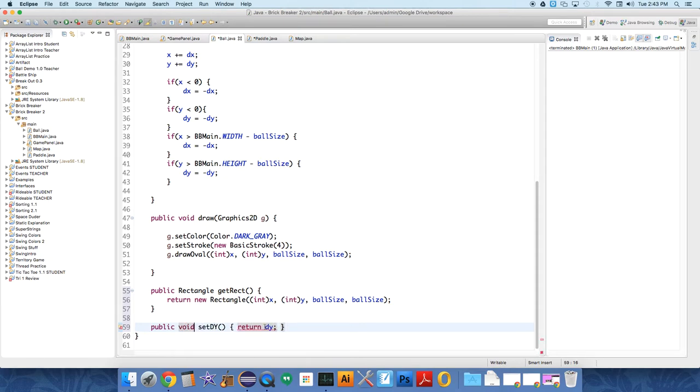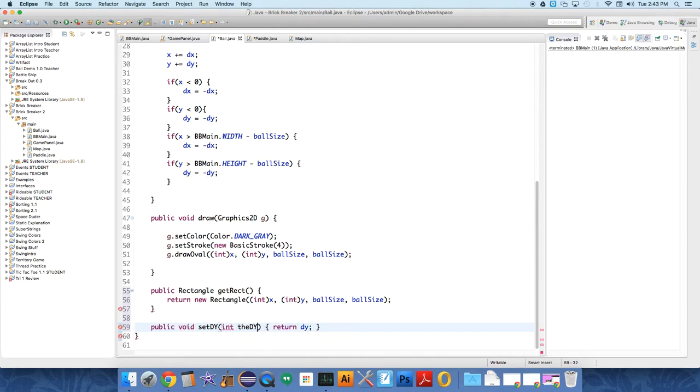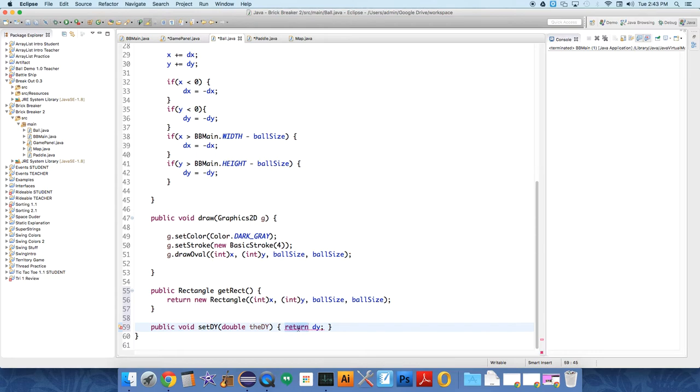And so it doesn't need to return anything, it should be void like I was doing before. And we're going to get a new dy, and this shouldn't be an int, it should be a double. And we should say dy equals the dy that we passed over.